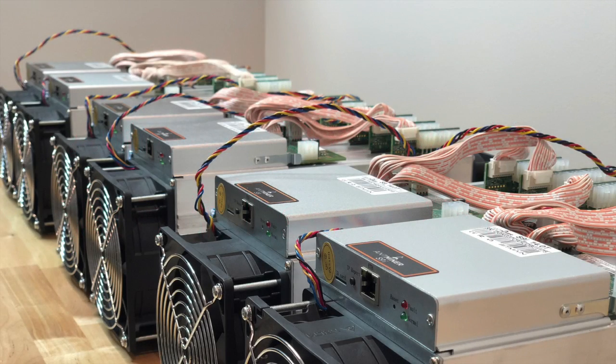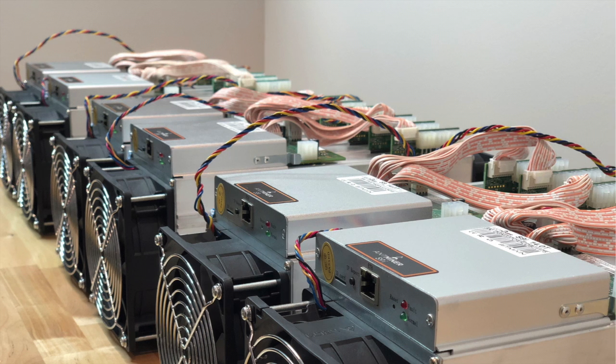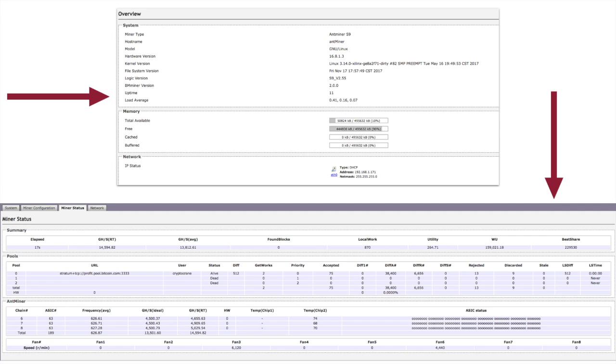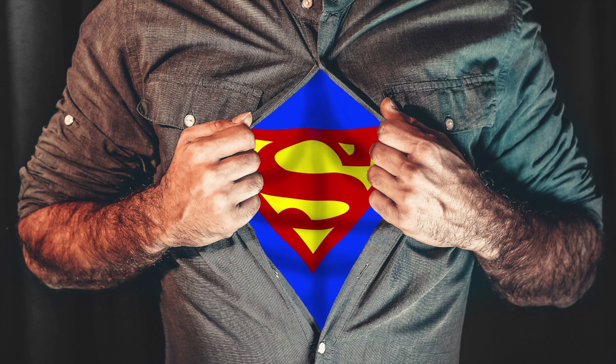To establish our credibility, we'll verify that all six miners featured are running at the same time and mining to the same pool, which we'll do by bouncing between each of their respective system and miner status pages on the web interface. And I've got some help to do so. Everyone, say hi to Jason. Jason, say hi to the nice people. Hi to the nice people.